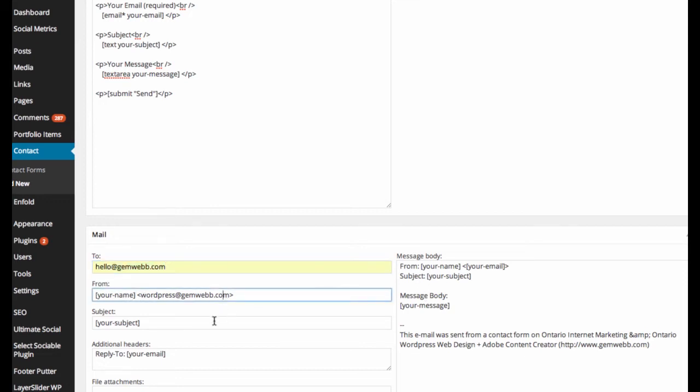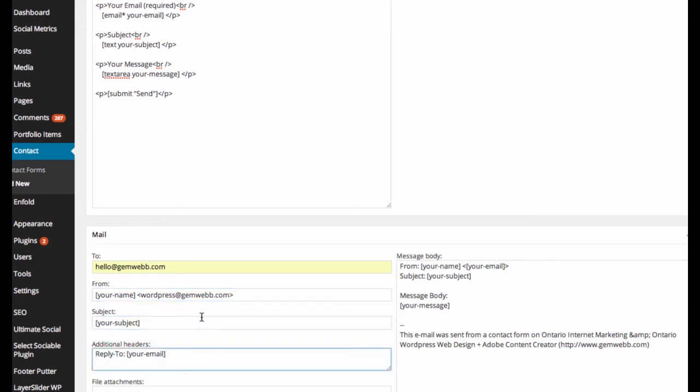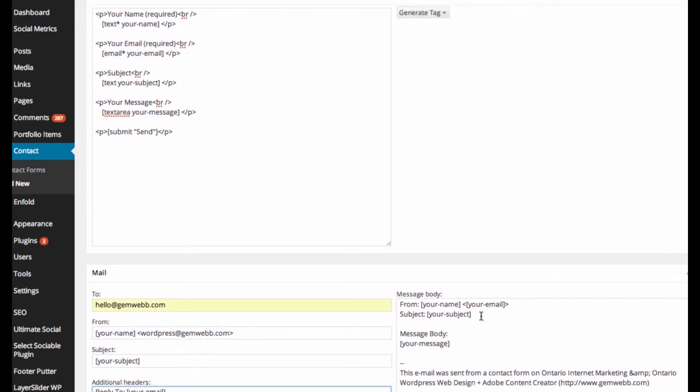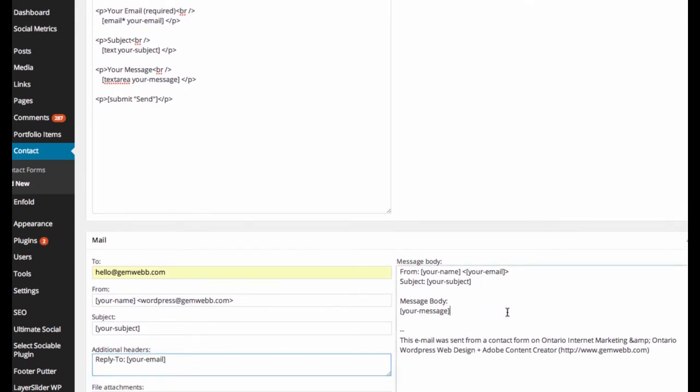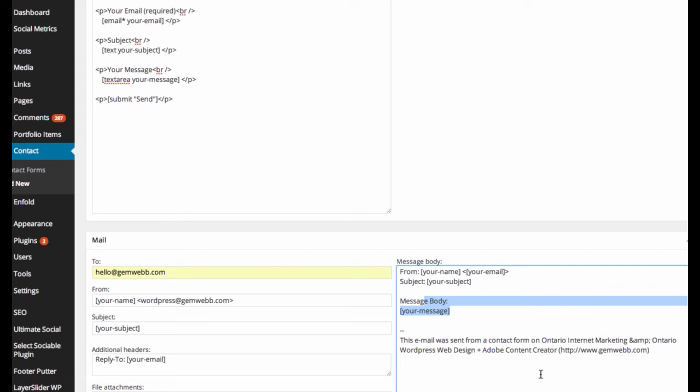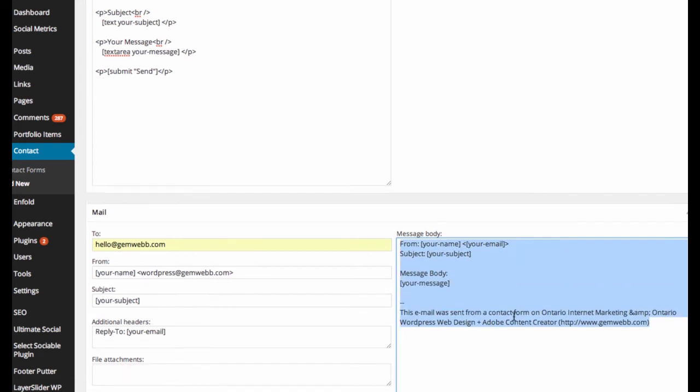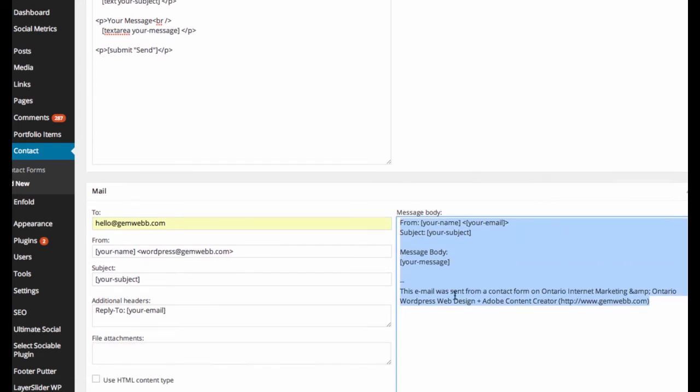And from this, their name, and then the subject, and then the email. And if you want a message body here, this email was sent from a contact form on so-and-so, my website, of course. This is what they get replied.